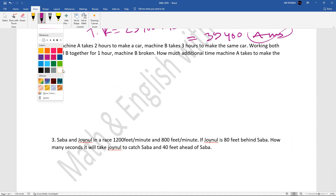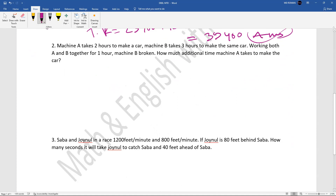Next problem: Machine A takes 2 hours to make a car. Machine B takes 3 hours to make the same car. Working together, A and B work for one hour, then machine B breaks down. How much additional time does machine A take to finish making the car? I'll solve this using efficiency.